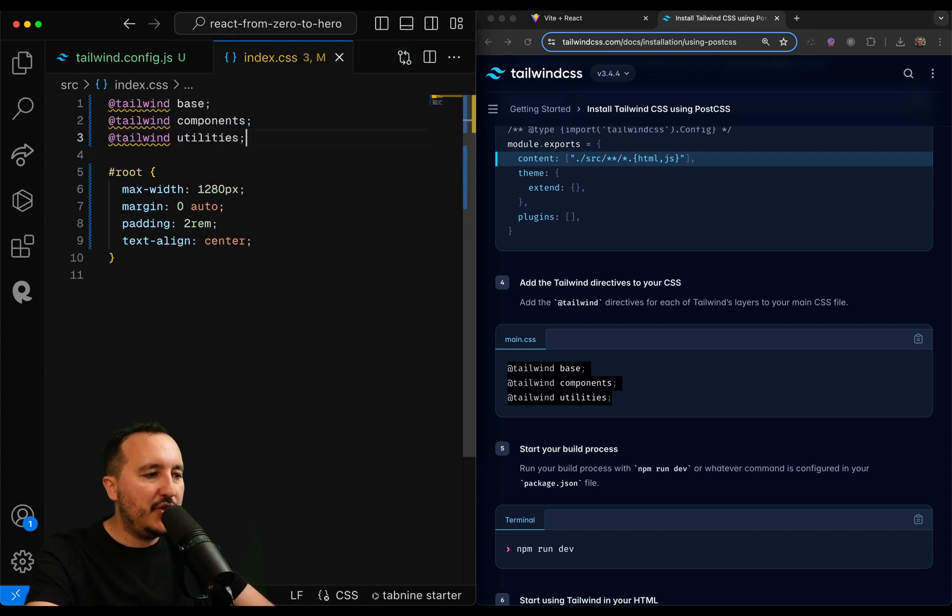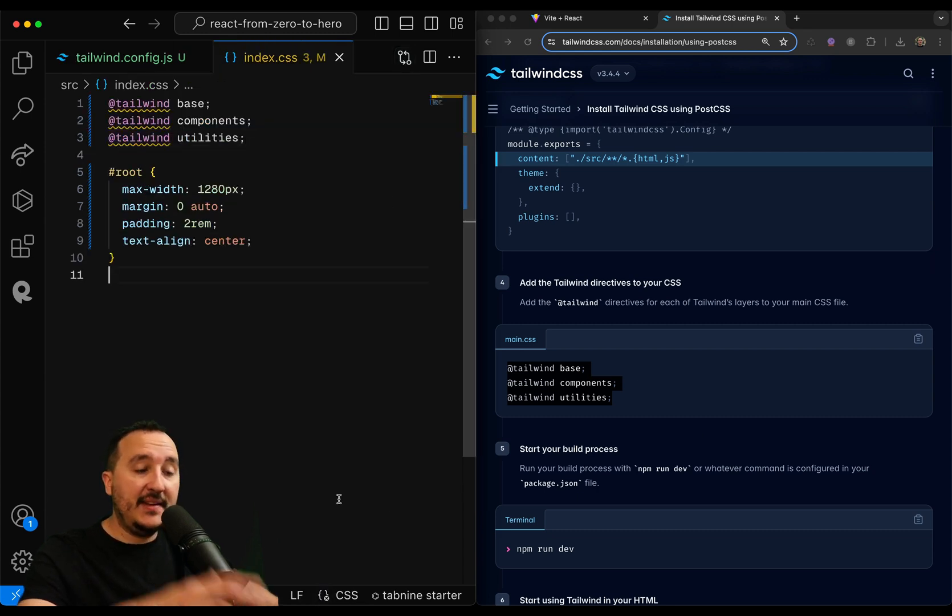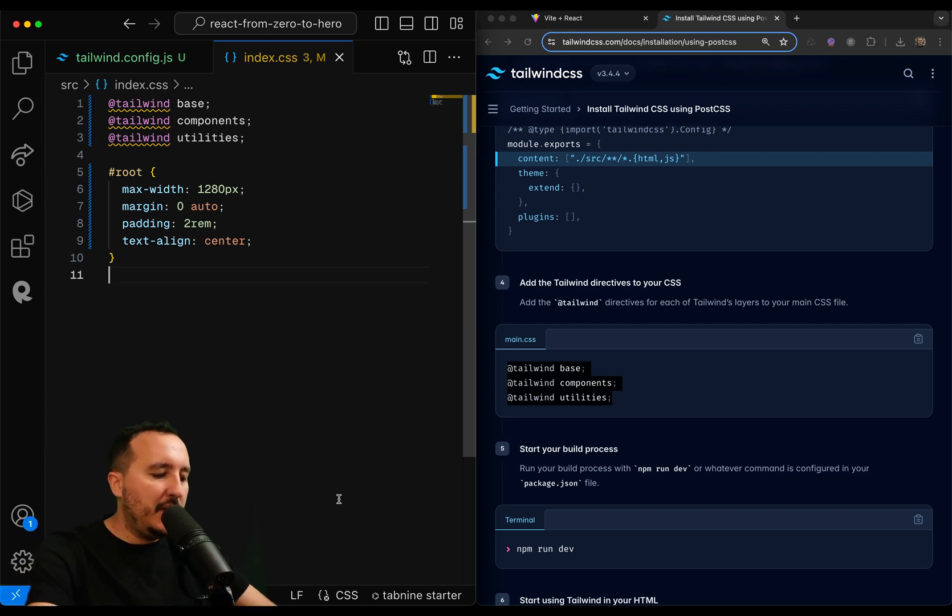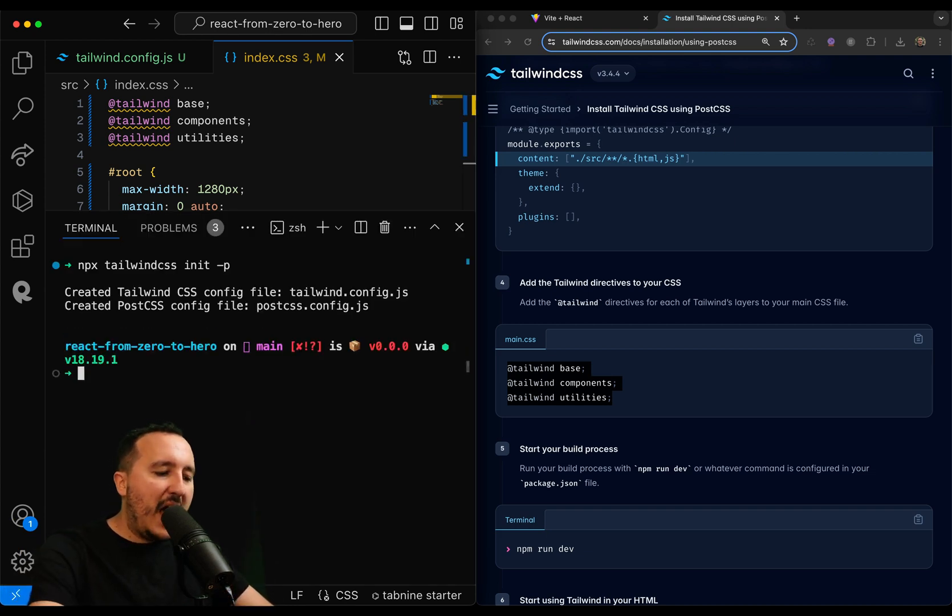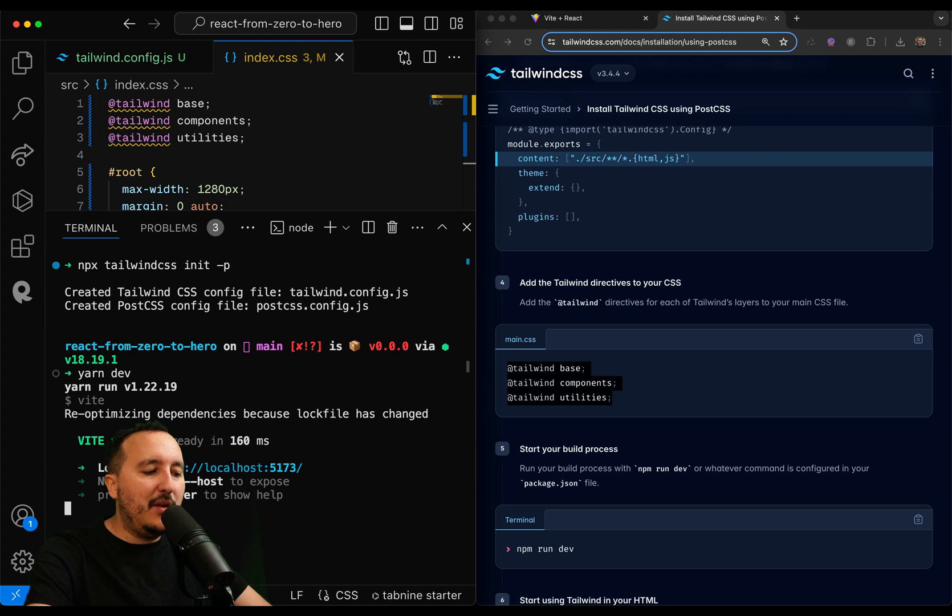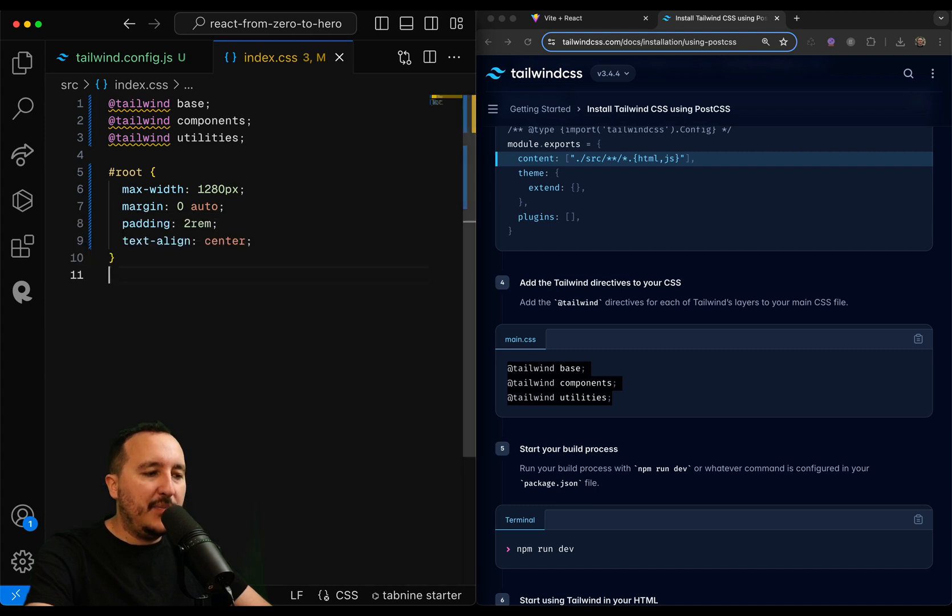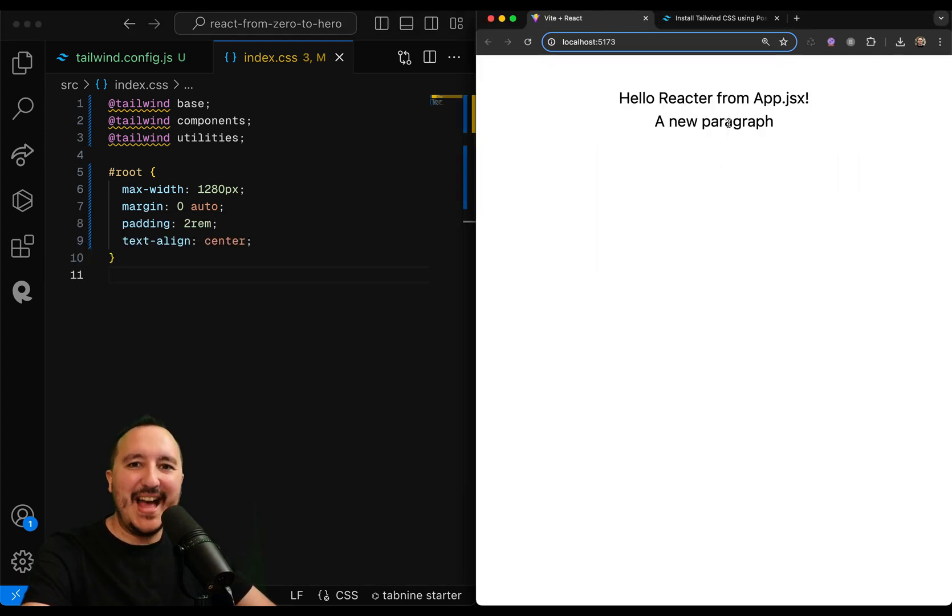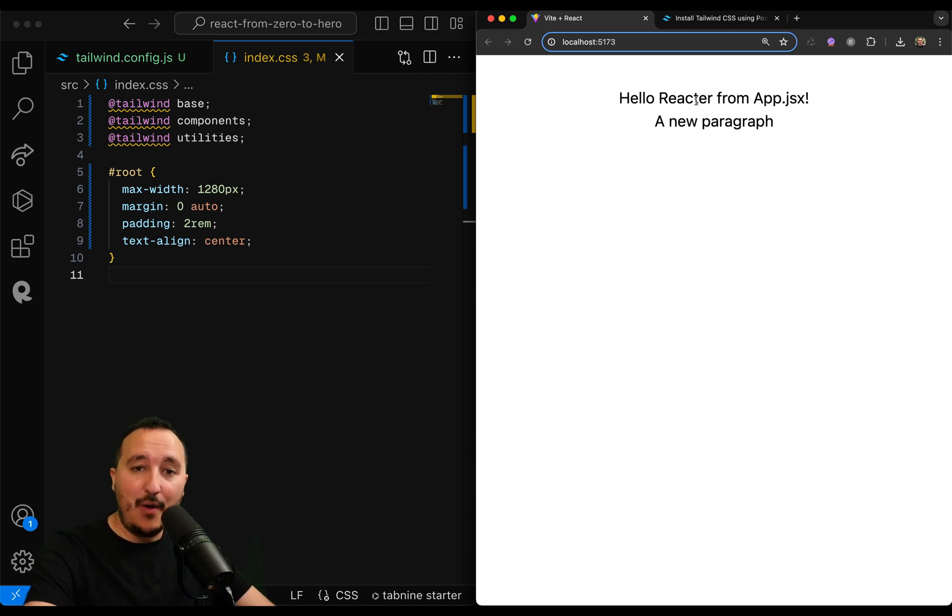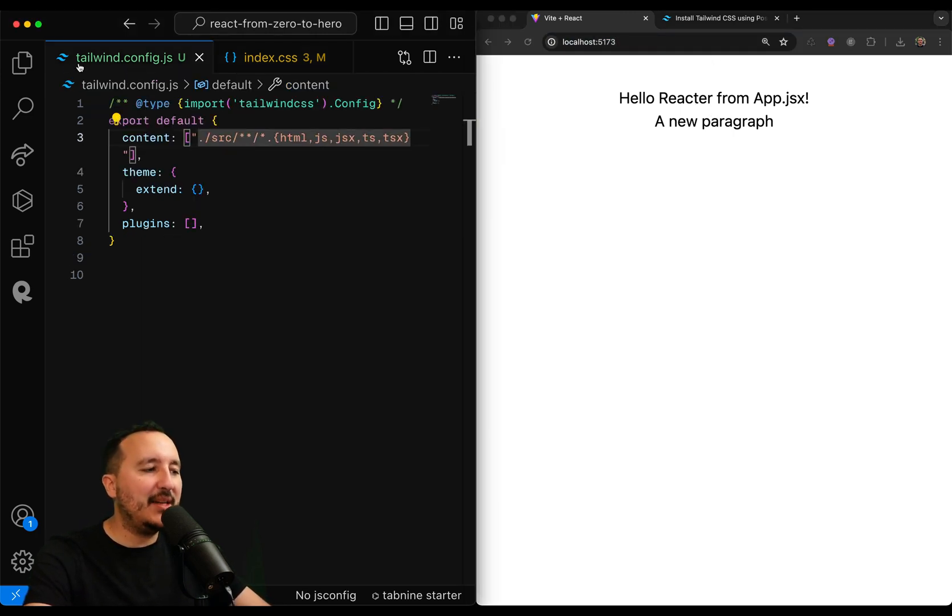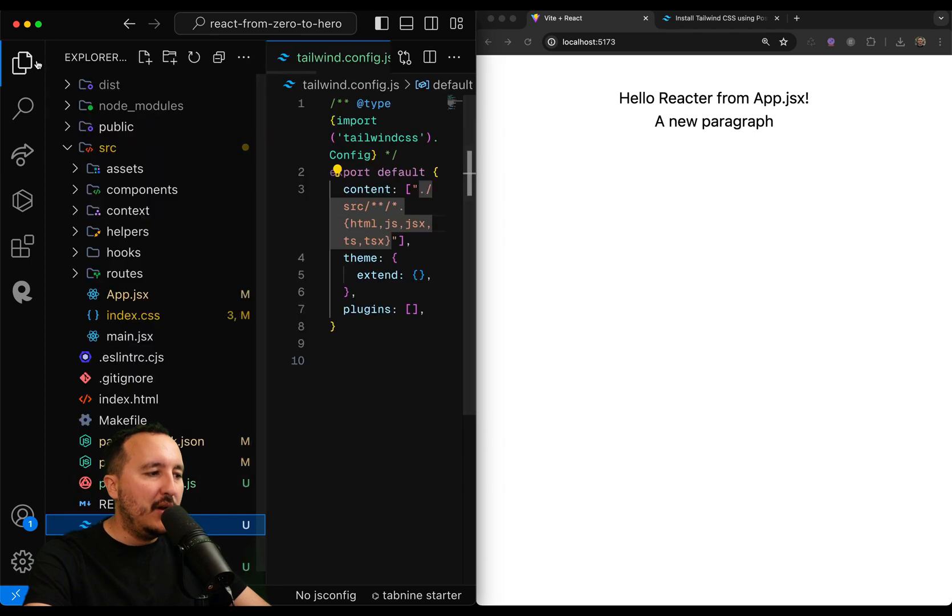I'm going to go here. I'm just going to copy-paste that, and then we should be good. Normally, inside my application, I should have some style that will be applied from Tailwind. So if I come back, suddenly we can see that it changed. And now I can use Tailwind CSS inside my React application.